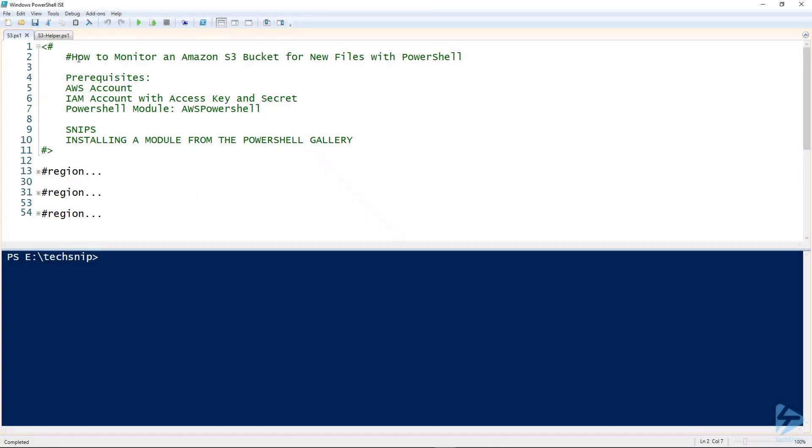Hello and welcome to the SNP where I'll show you how to monitor an Amazon S3 bucket for new files with PowerShell.